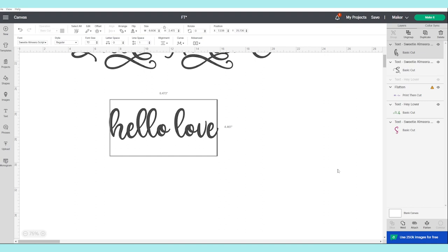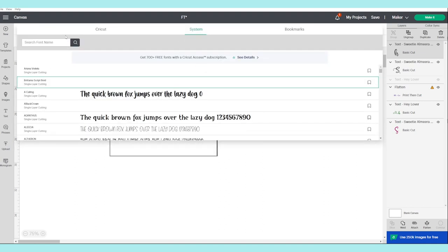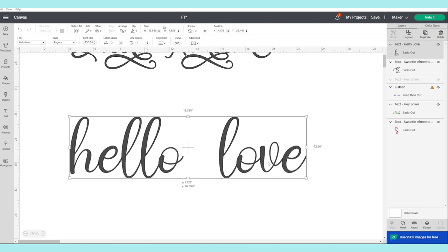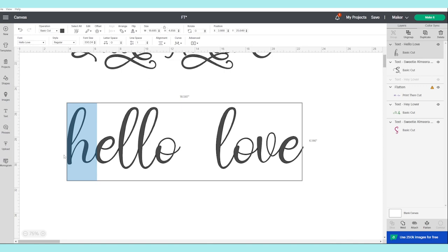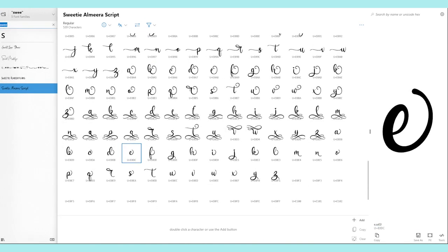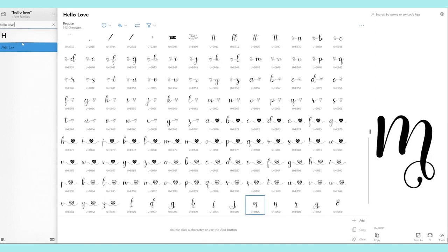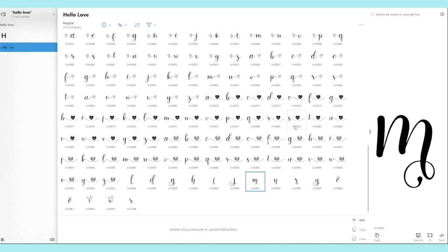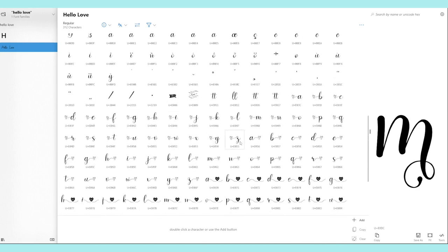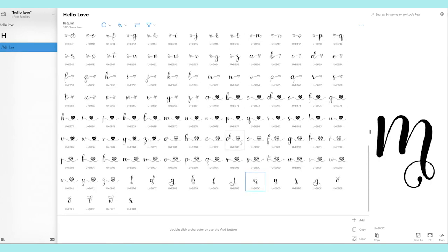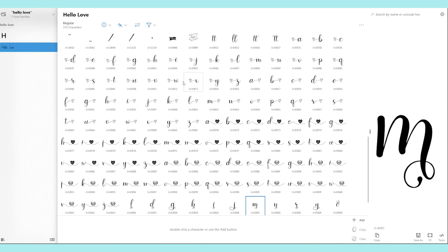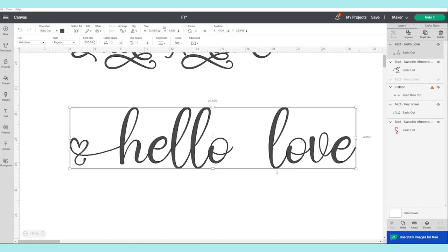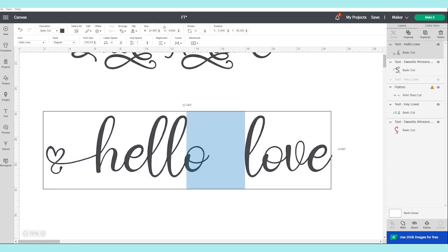Now I'm going to show you with a different font — this one is called Hello Love. I'm going to go to System and look for that font. If you would like to use this font, remember to check the description down below since I'm going to link all of these fonts there. I'm going to change the letter H — I'll go to Character Map and look for that same font, Hello Love, and find a beautiful H. I'm going to copy it and go back to Cricut Design Space, then click Ctrl+V. Ready!